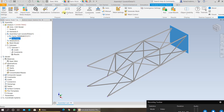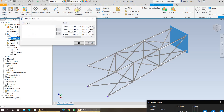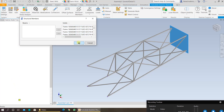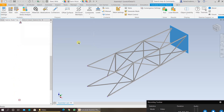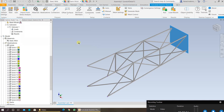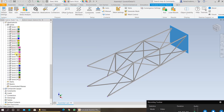Once you have done this, the next step is to click on structural members. If all the idealizations are shown as beams, you need to convert them into solids. If they are already in solids, just press OK. That will create your solid idealizations.